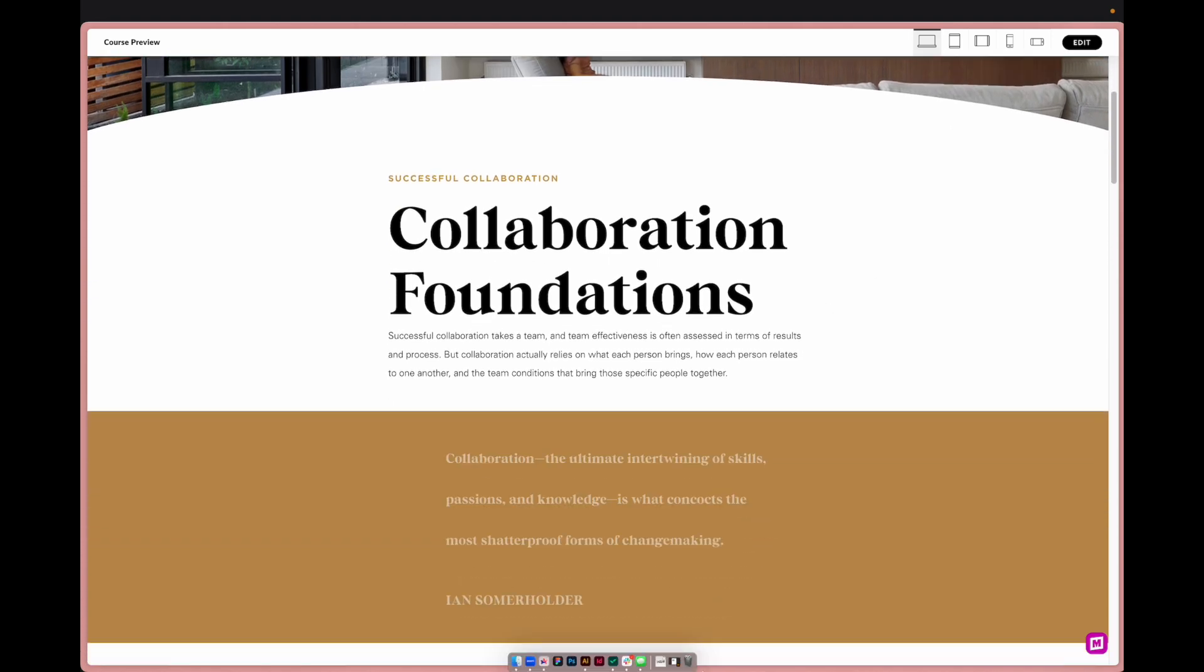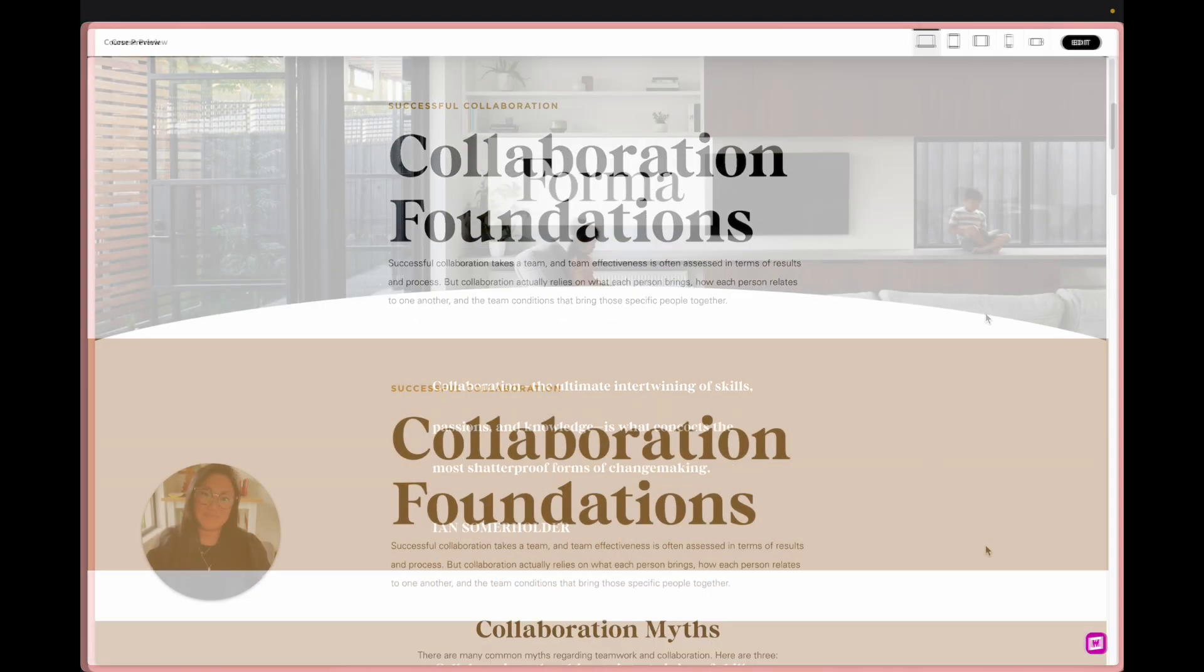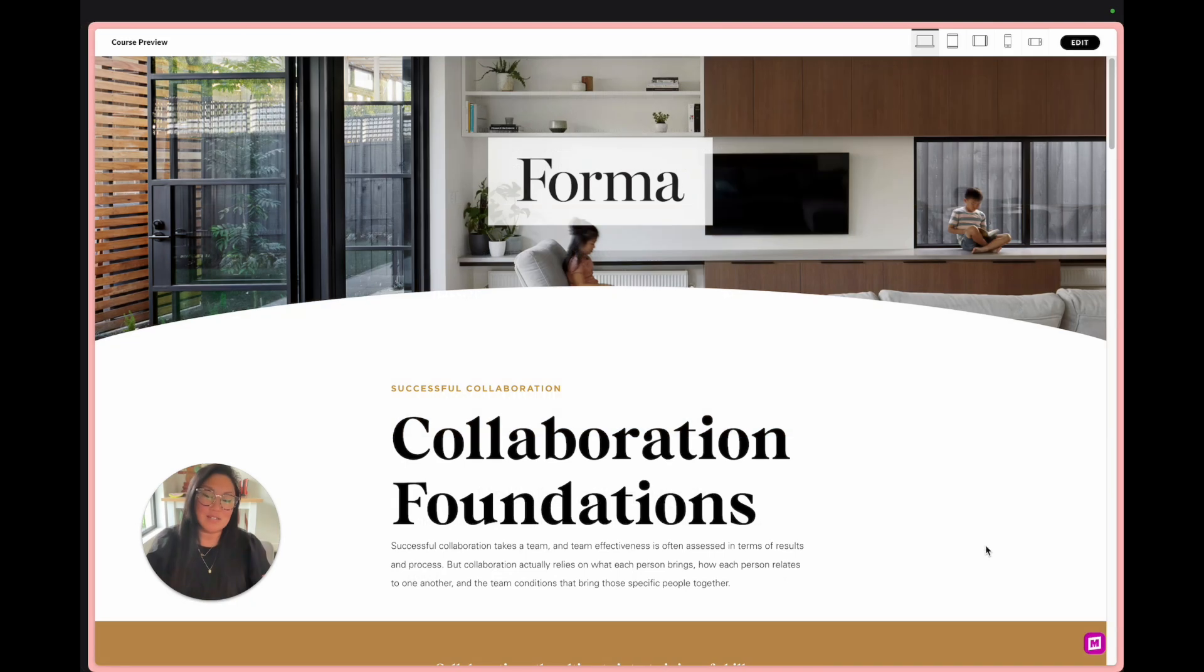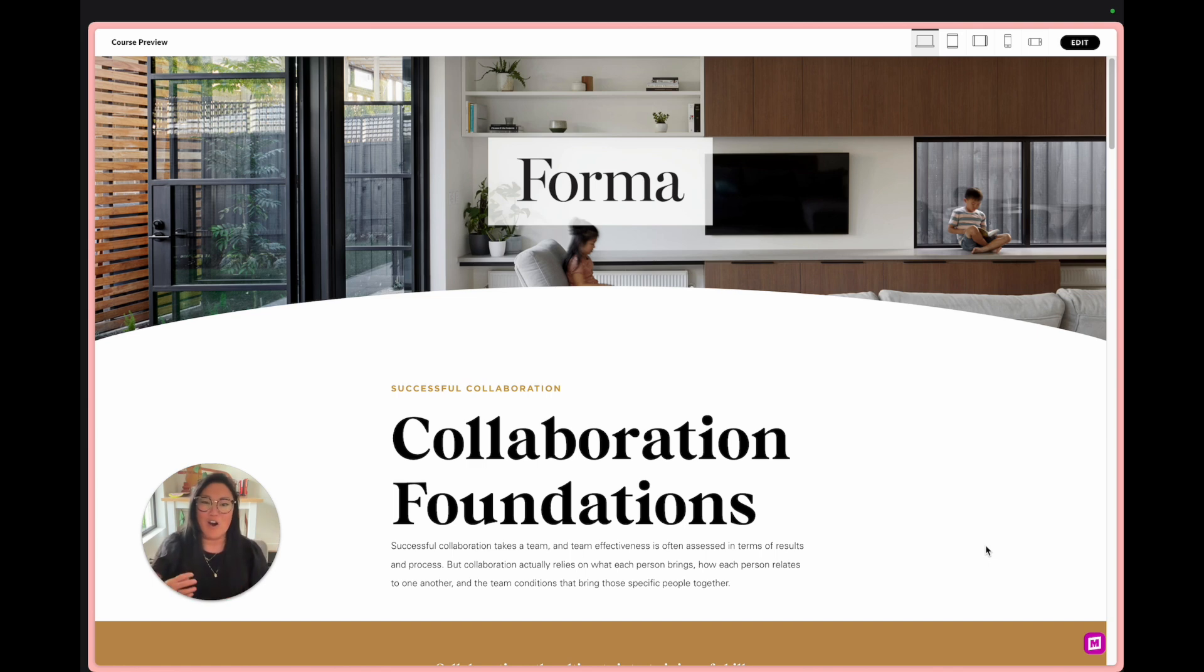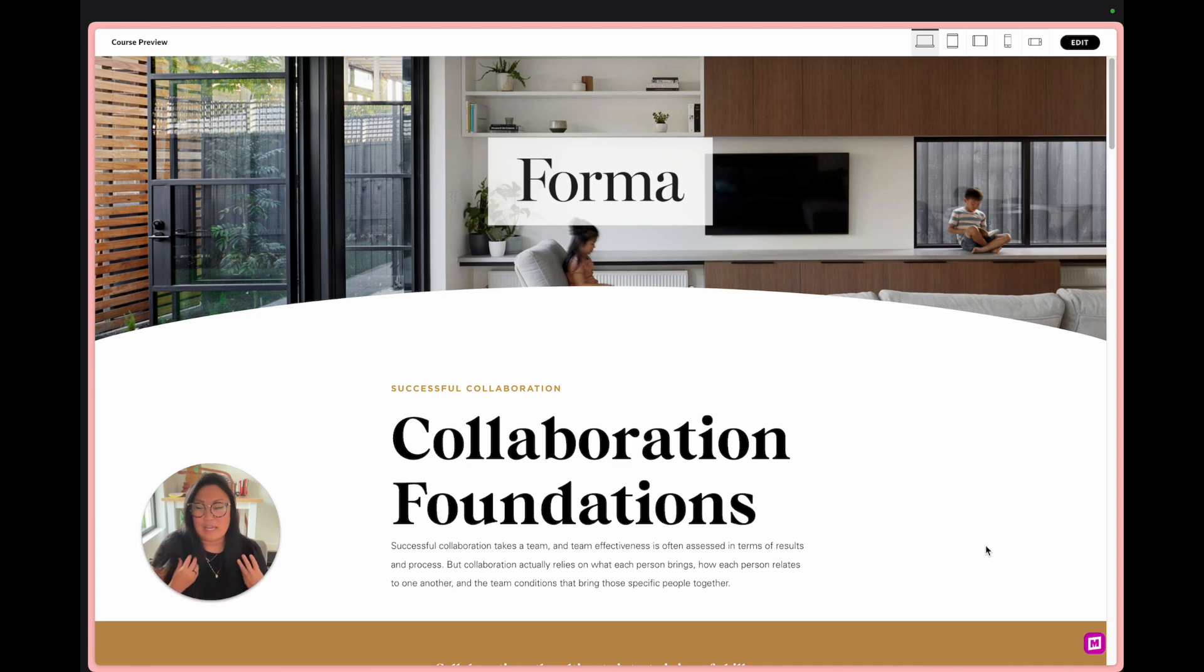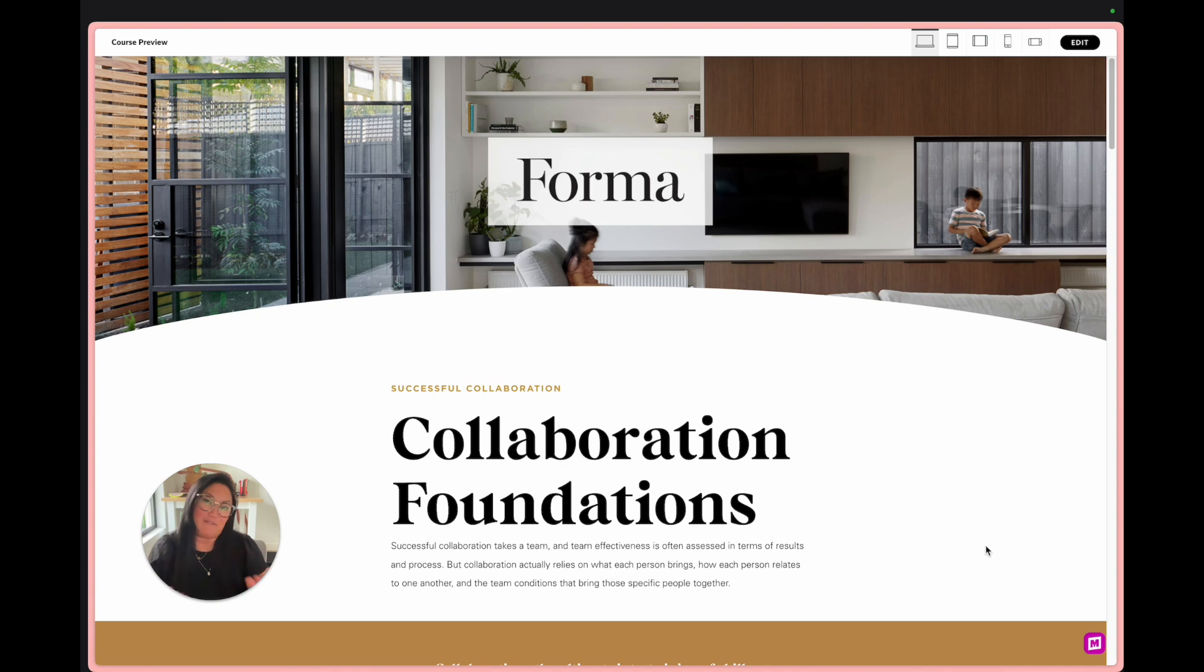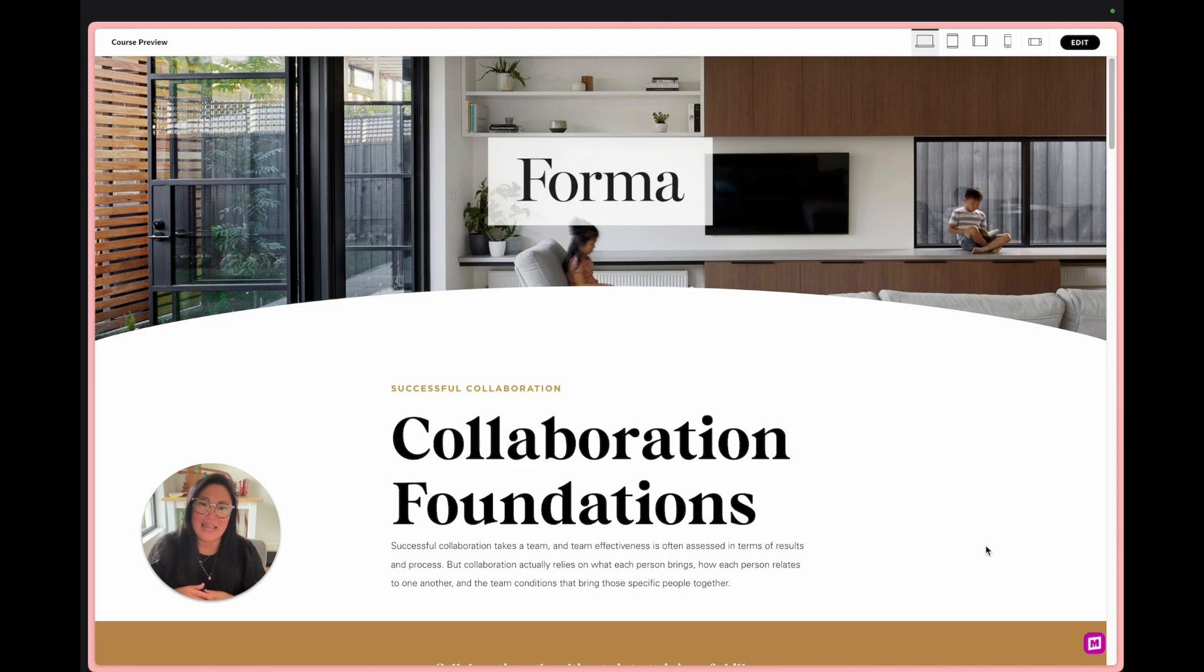So those are just some of our incredible Mighty features that we have to offer. Again we did not cover every single one today but we have tons of resources, videos that kind of go over all the individual features one by one. We love to hear any type of feedback, any questions, any feature requests that you may have to share with us and we hope you enjoy it and happy designing.